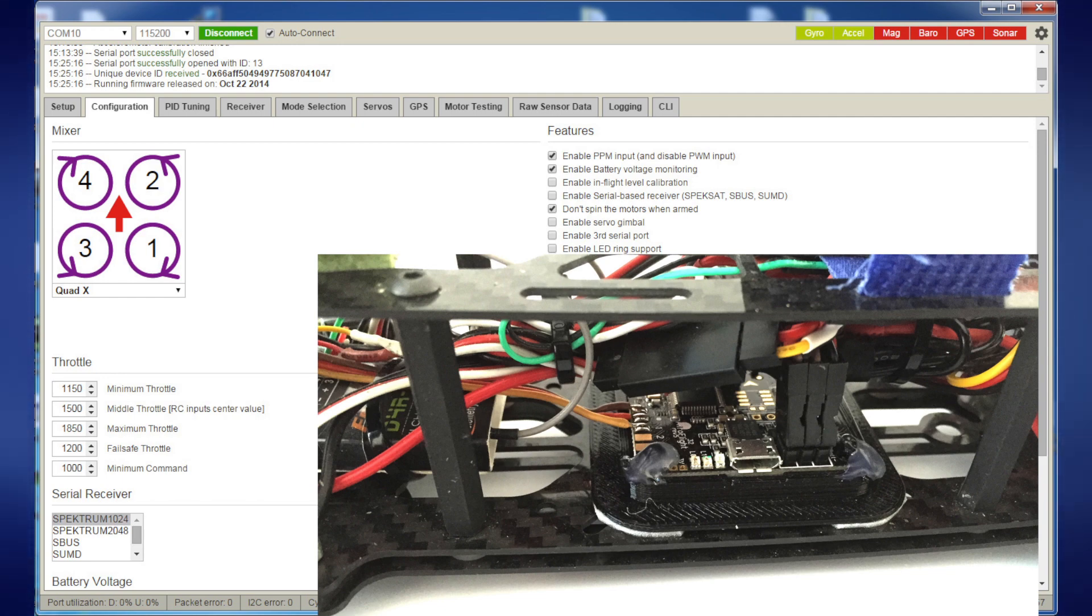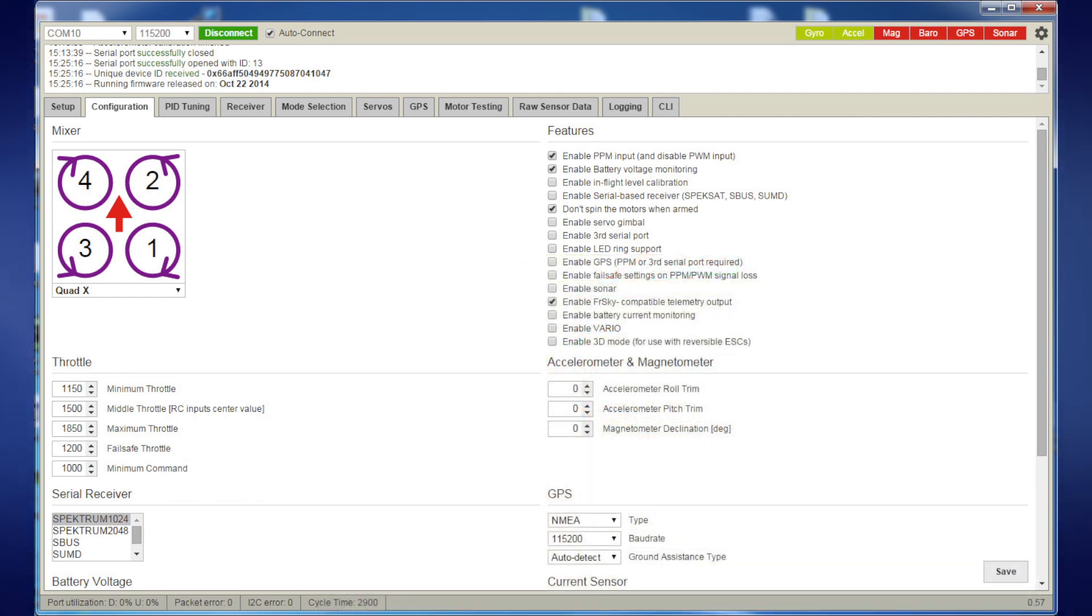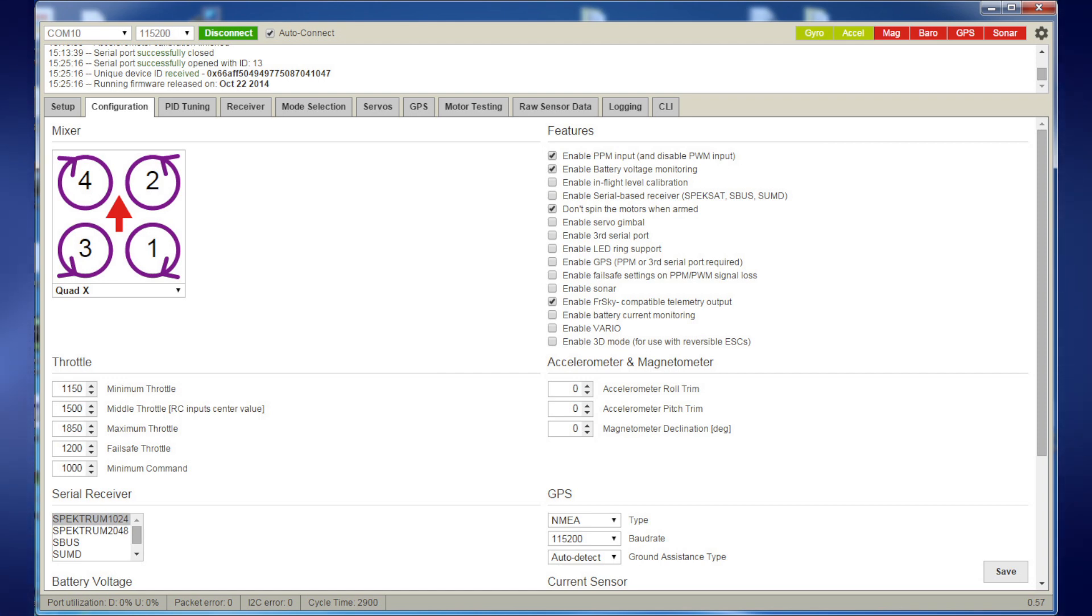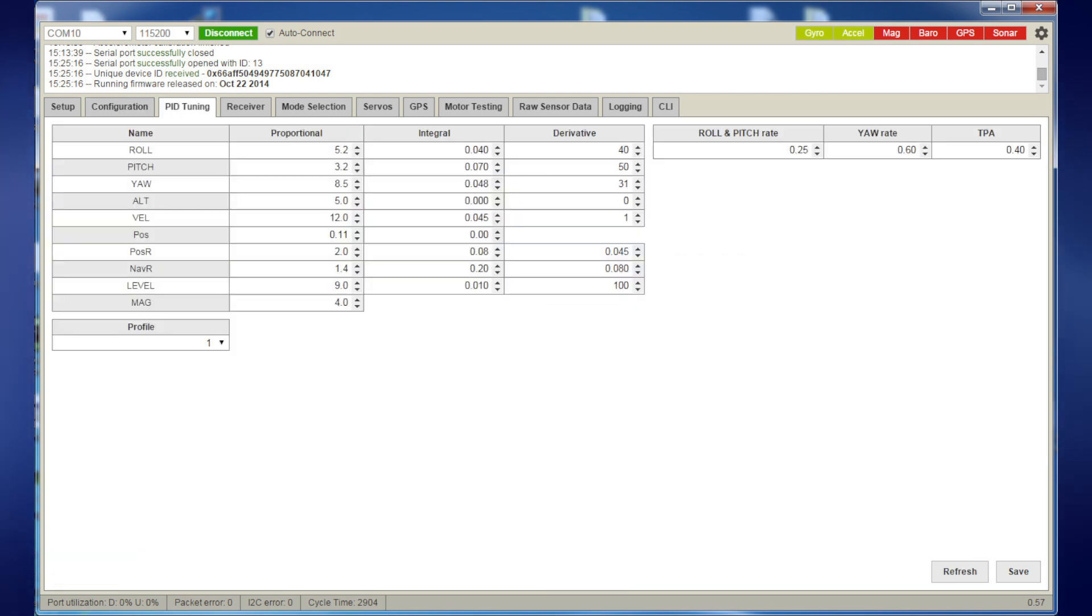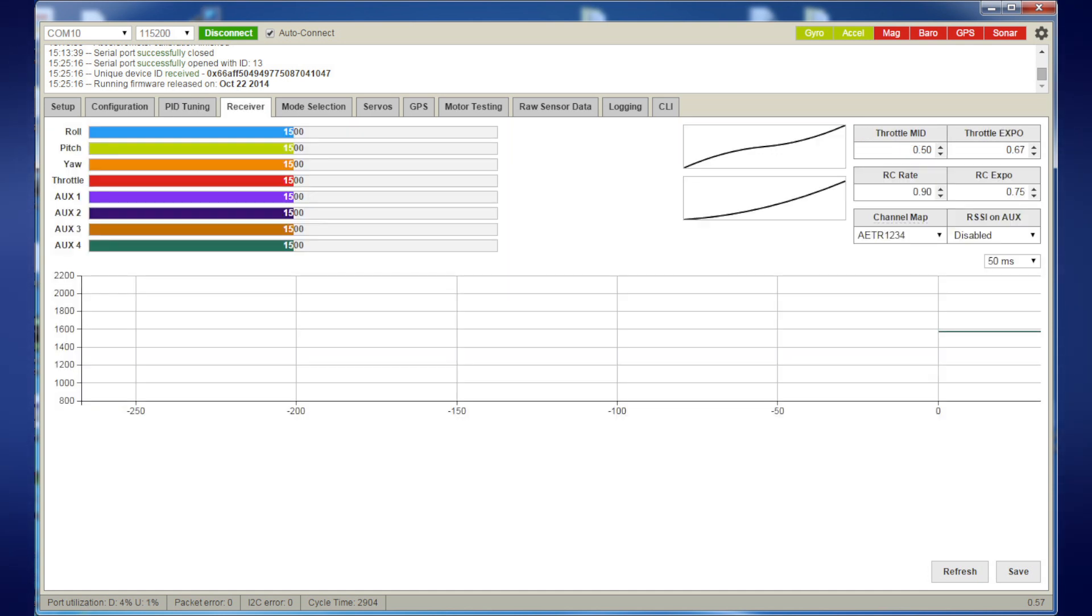I didn't have to make all those setting changes manually other than the CLI command for the loop time. Everything was done via loading the original file from the previous flight controller. All these settings were basically covered including PID settings, all my throttle curves, etc.